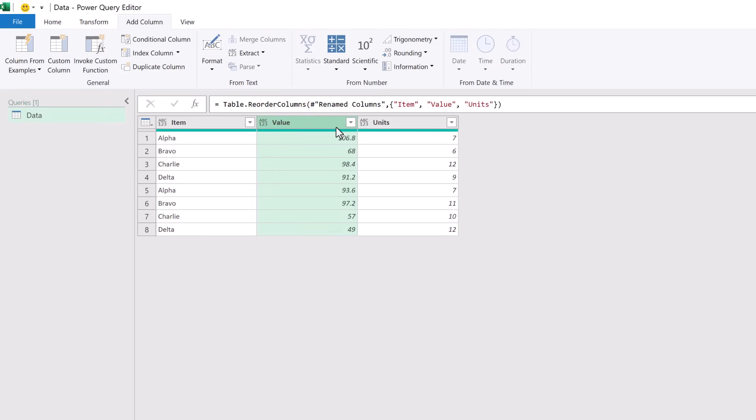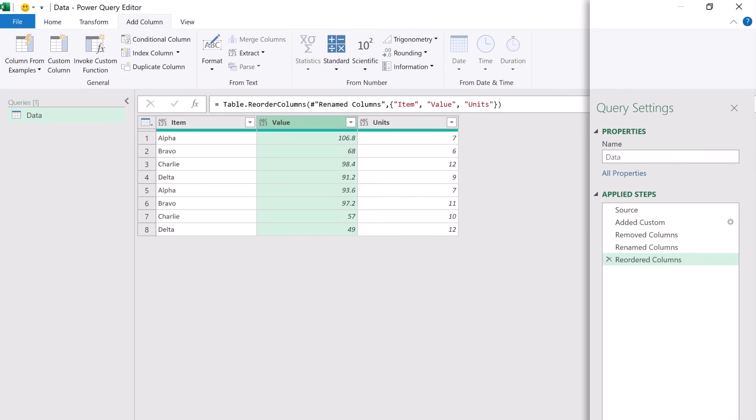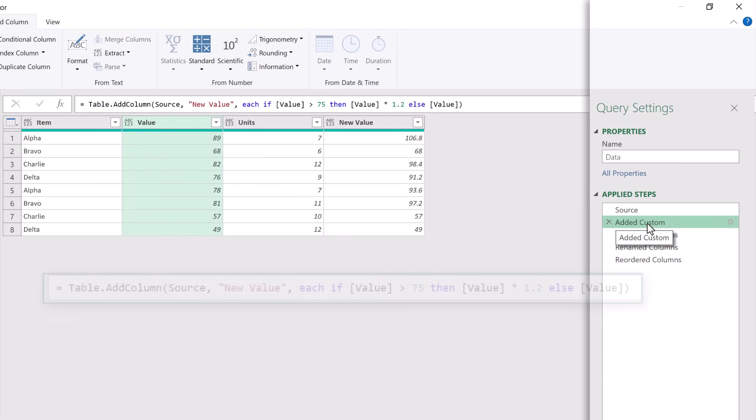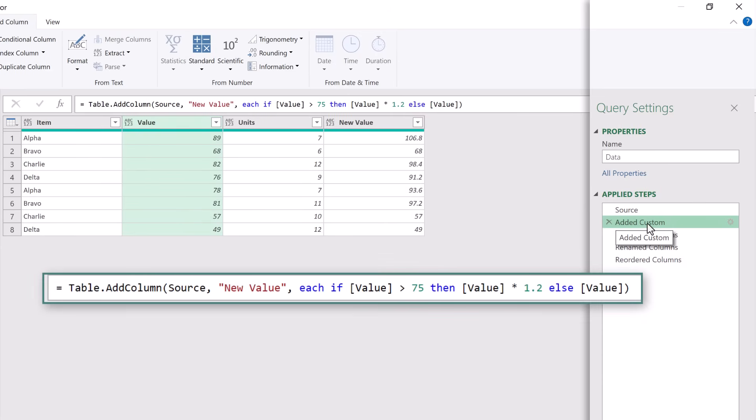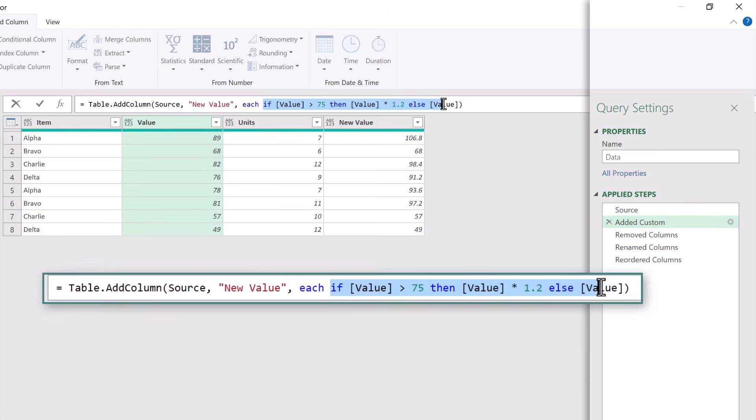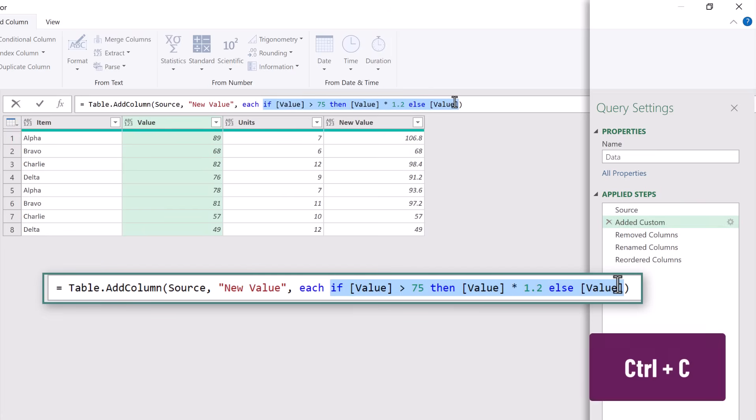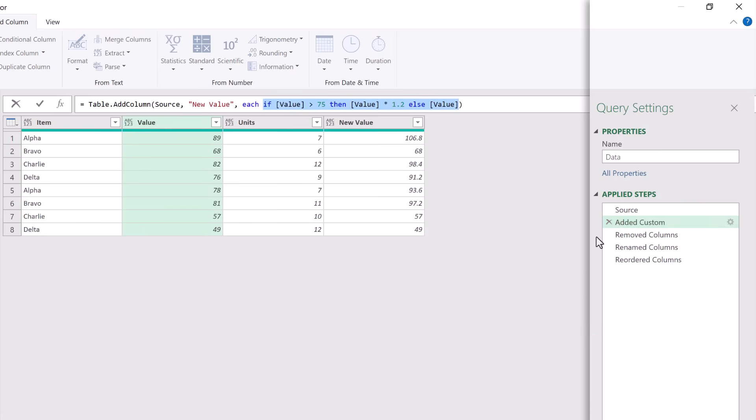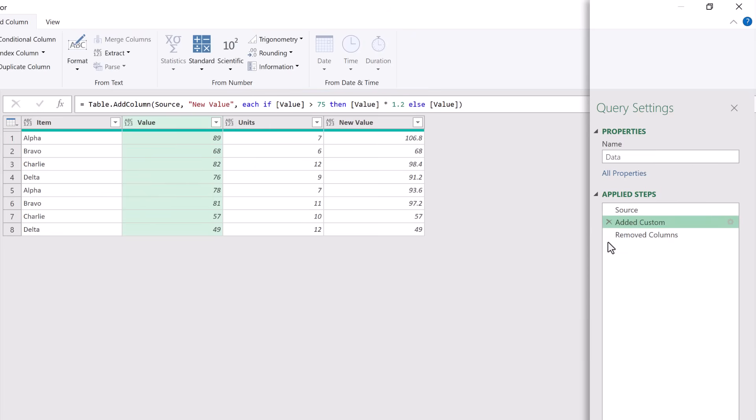The truth is in this scenario we don't need to add any columns at all. We're going to head back to our added custom step. In there we can see the code that we created inside our custom column dialog box. I'm going to select that code and press Ctrl+C to copy. We can now delete all of those previous steps. In the applied steps window I'll click on the cross next to each item.